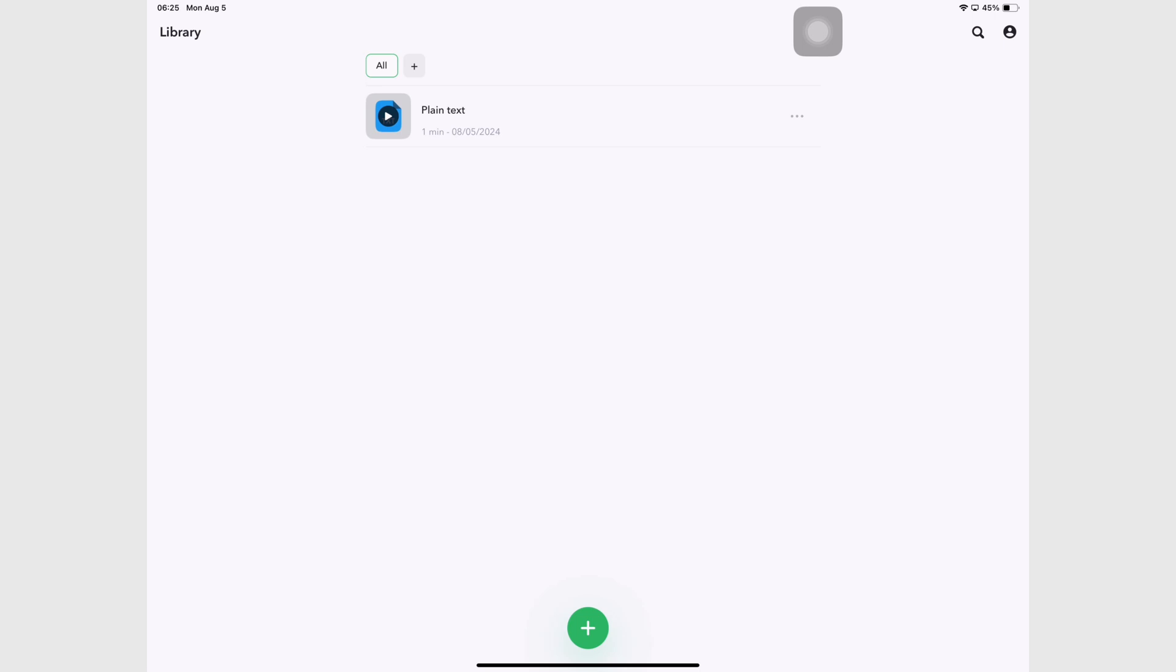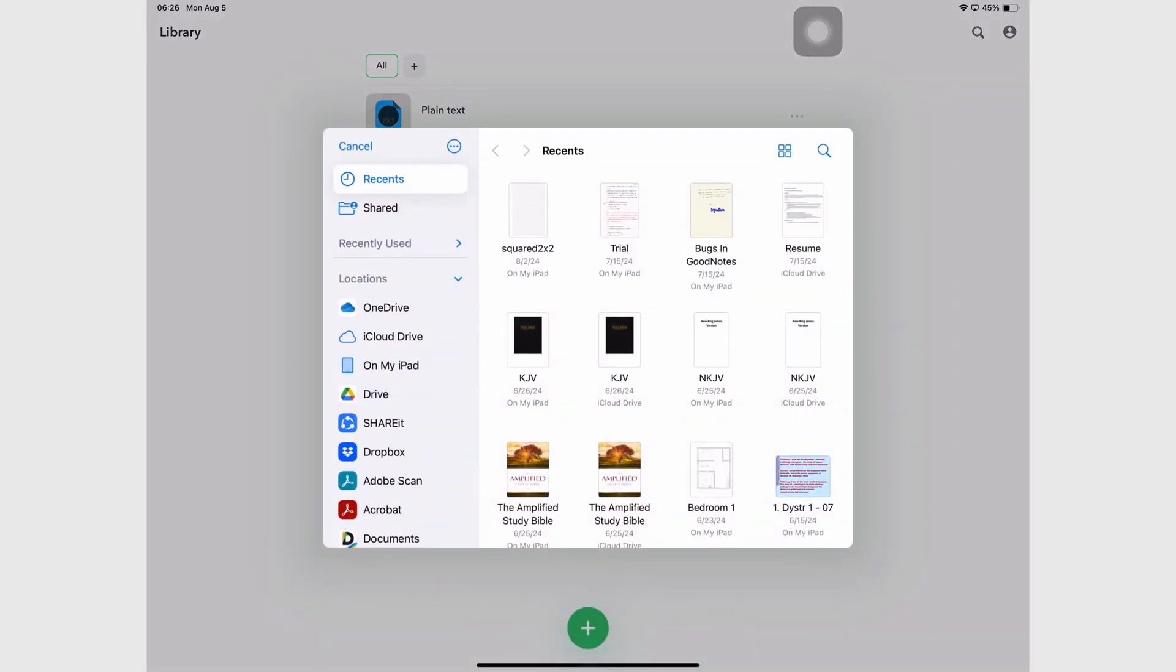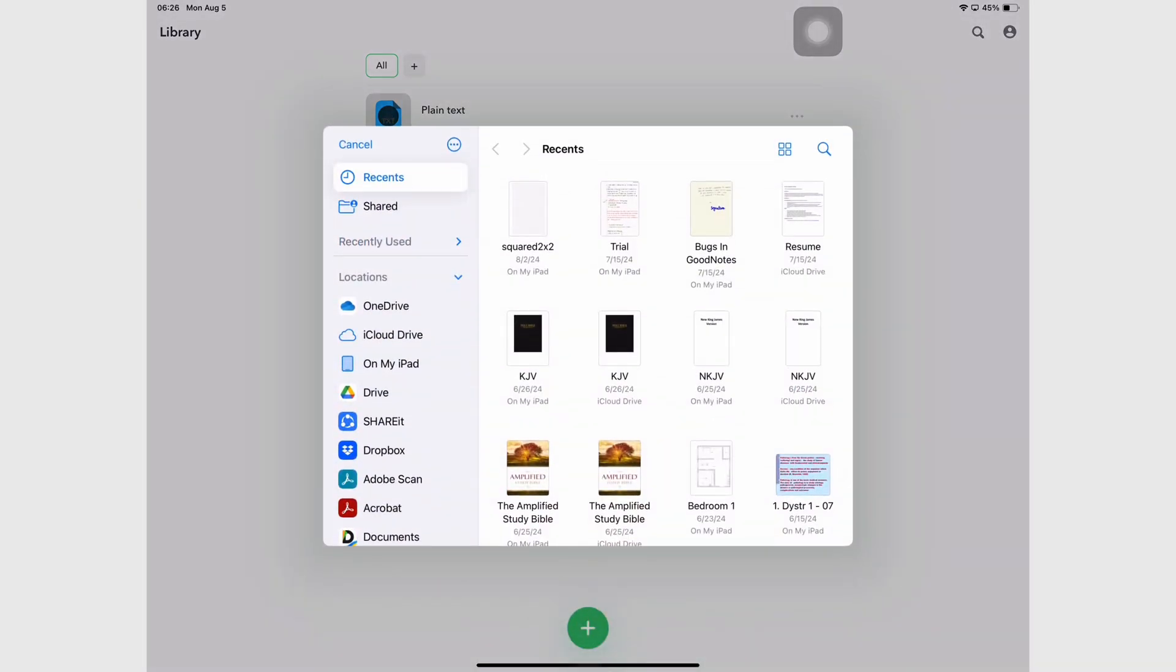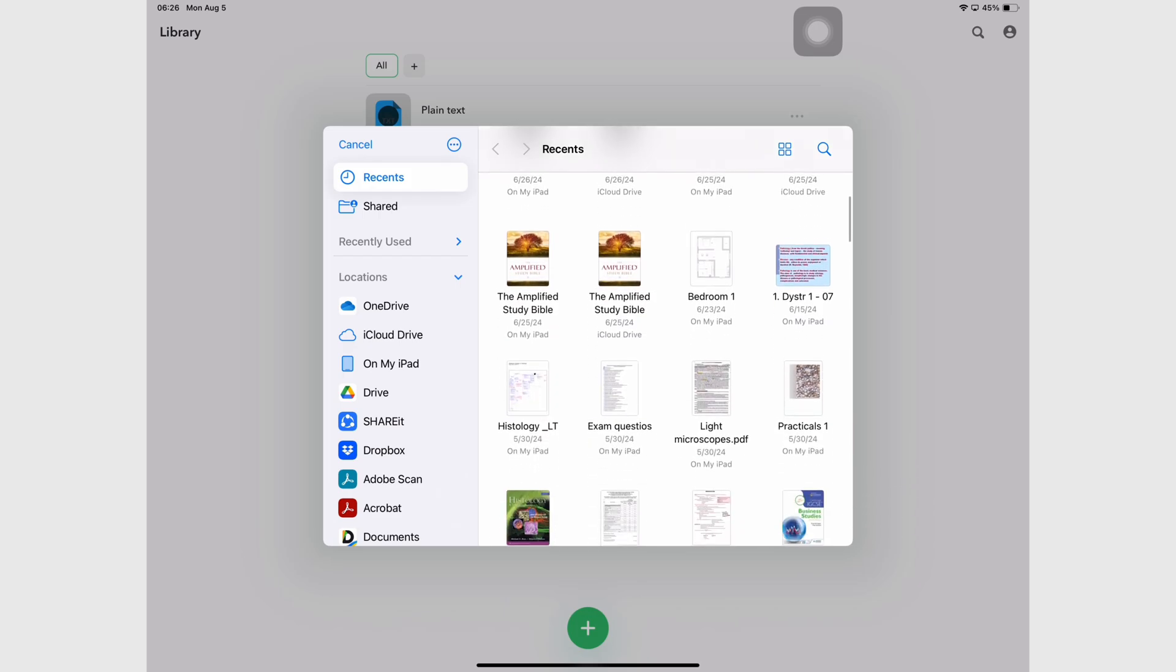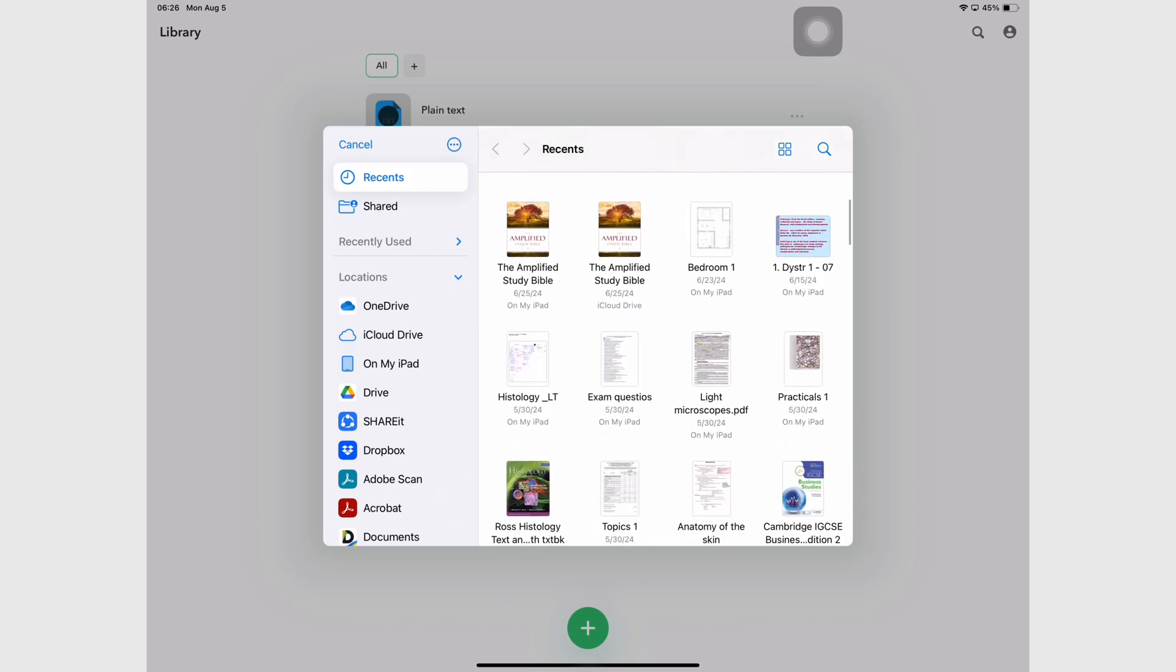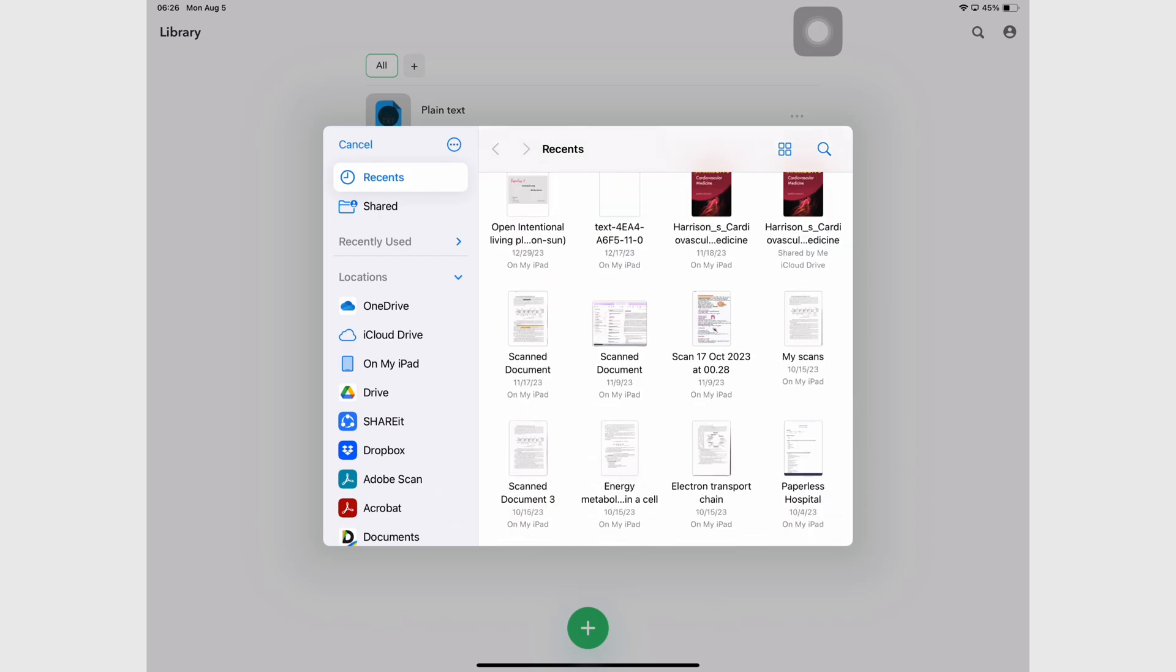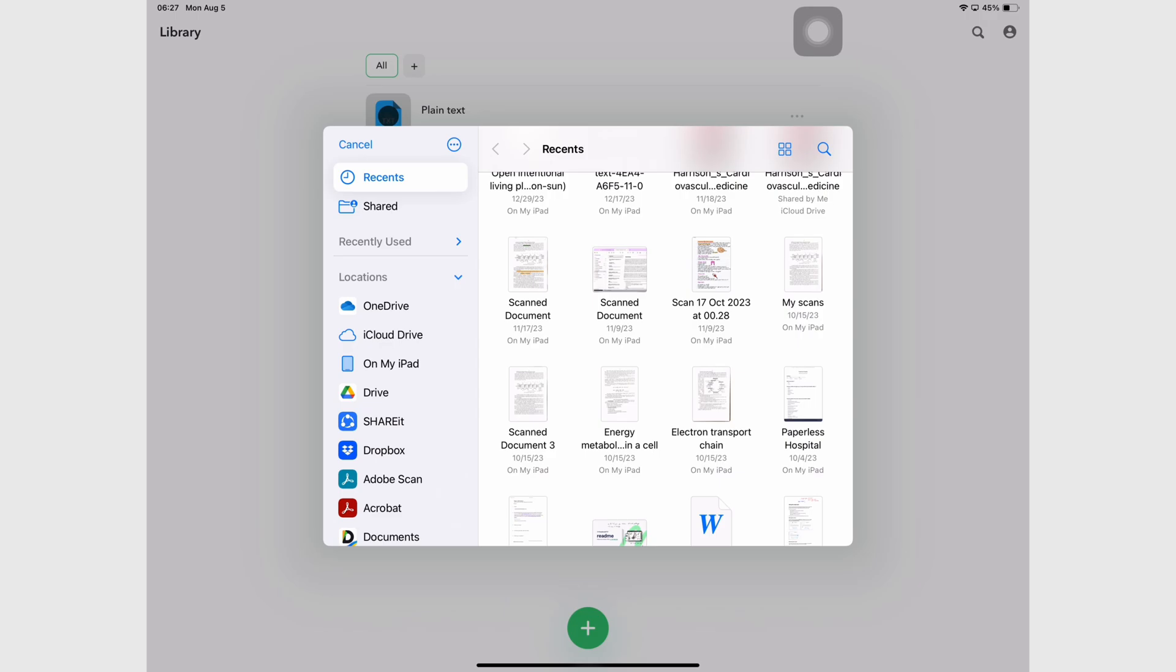You can import a document into the app and I wanted to push the app's limit. So I went with a scanned document, even though the app has an option to scan documents directly.